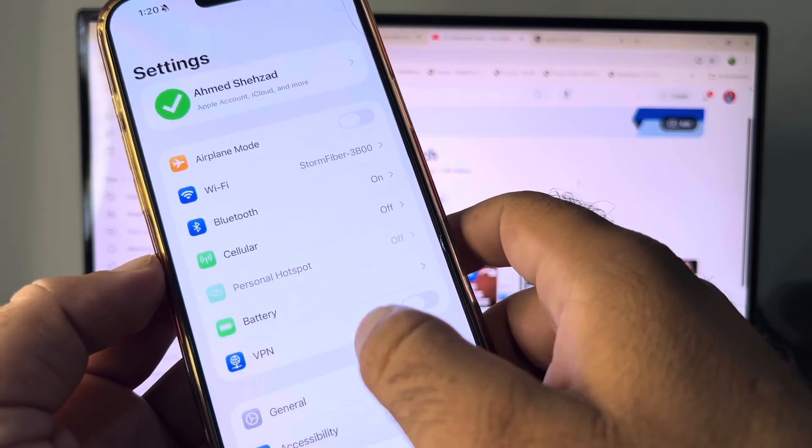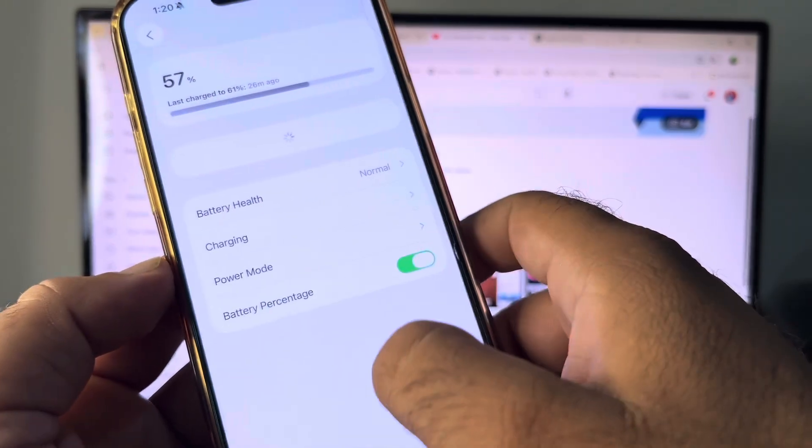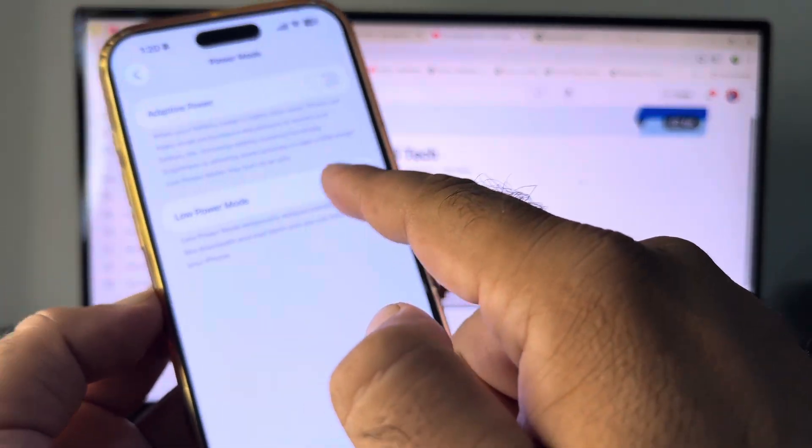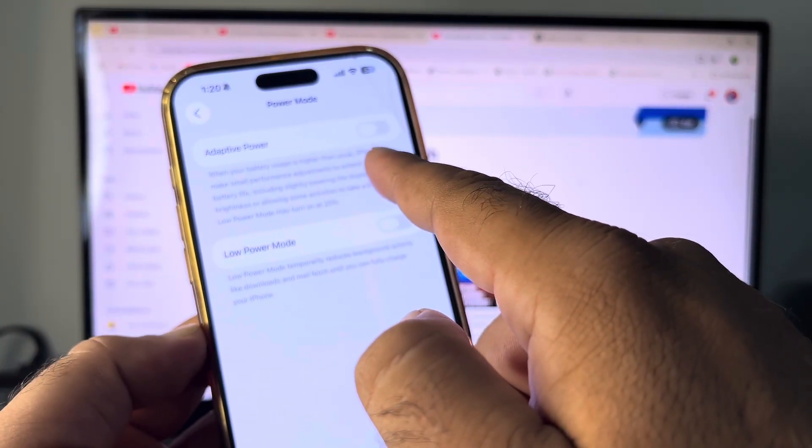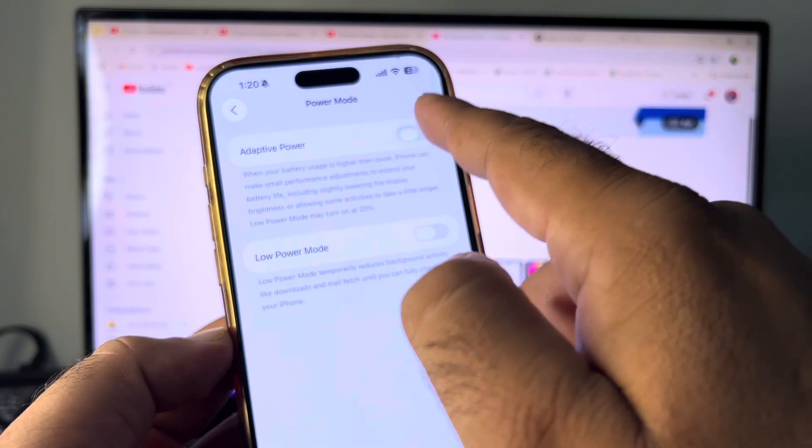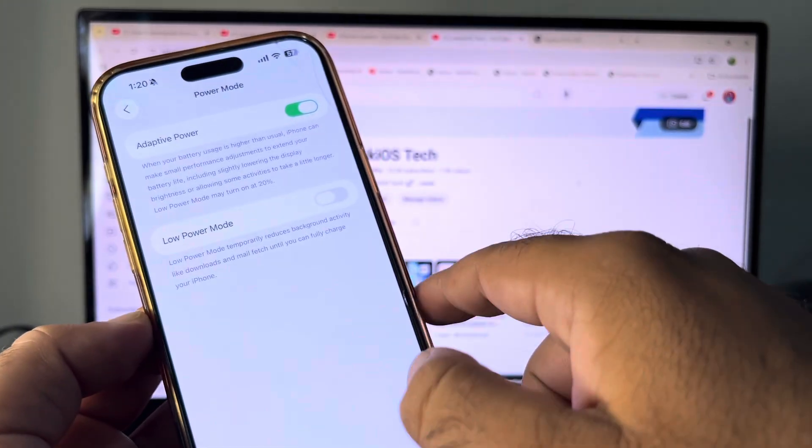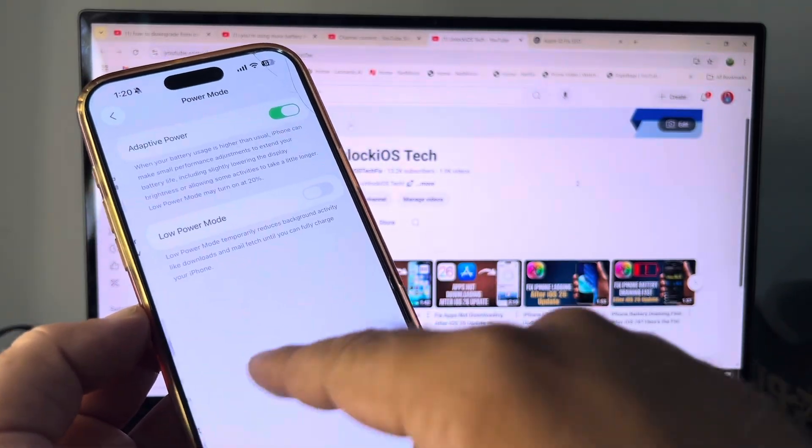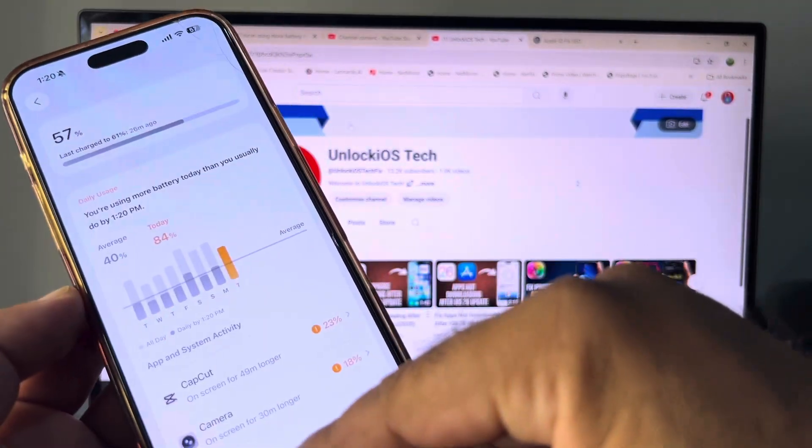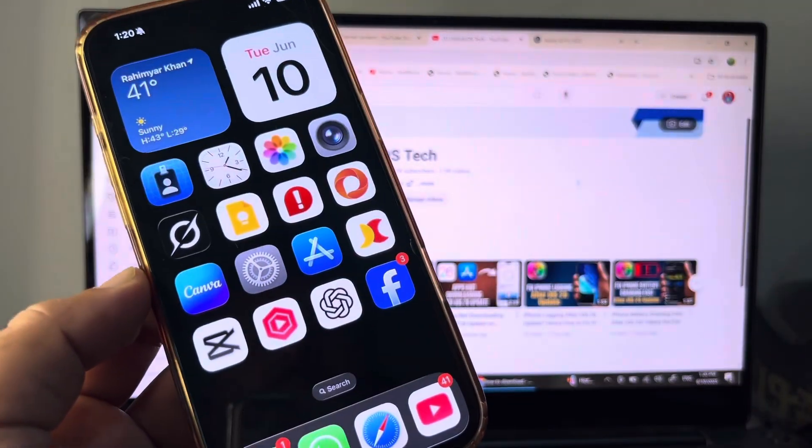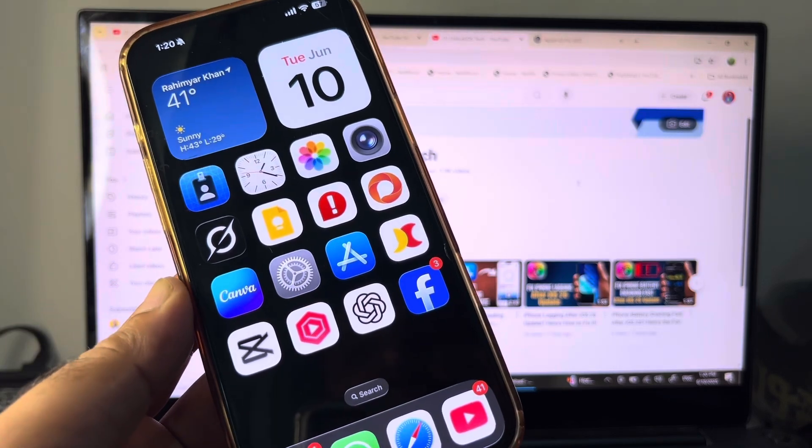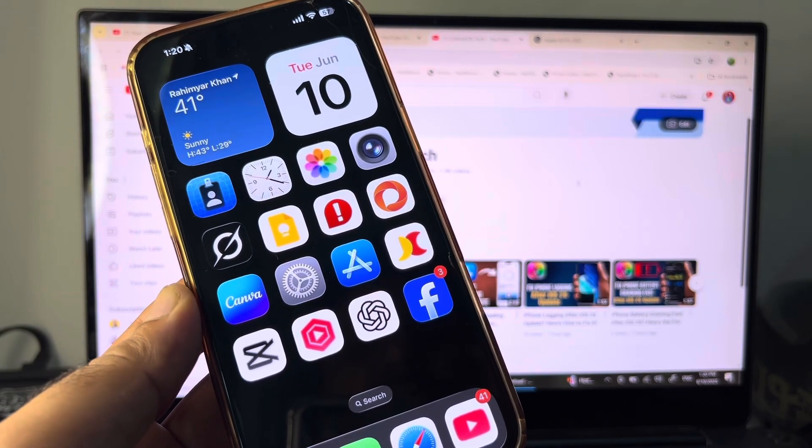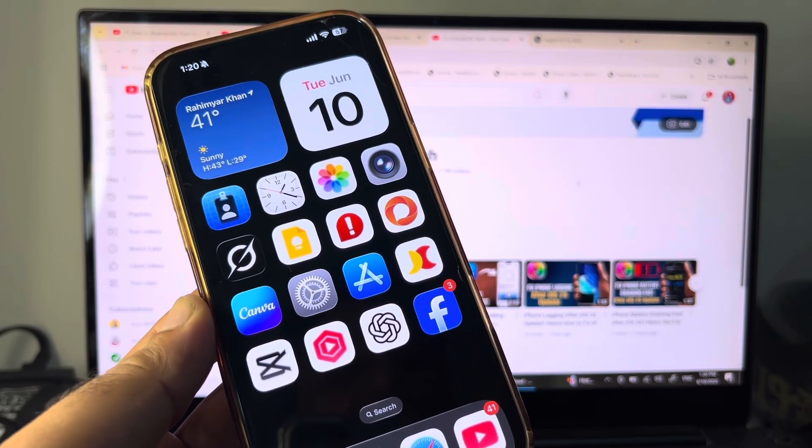After that, go back again and here is the option of Battery, so click here. Here is the option of Power Mode and Adaptive Power, so turn this on. After that, just restart your device and check that your problem will be fixed. This is the video, guys. For more videos, please subscribe to our channel.